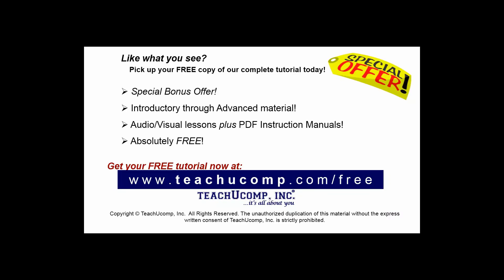Like what you see? Pick up your free copy of the complete tutorial at www.teachucomp.com/free.